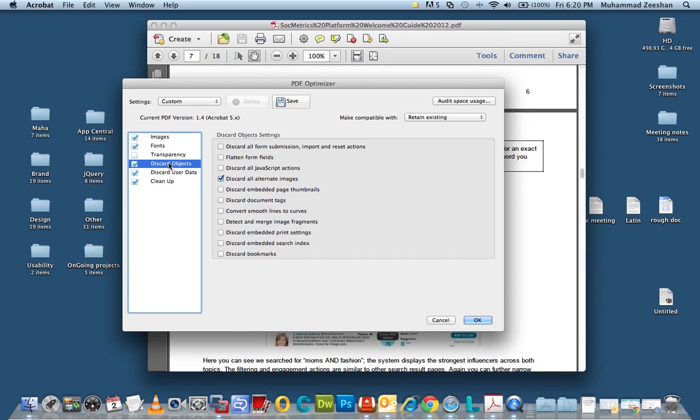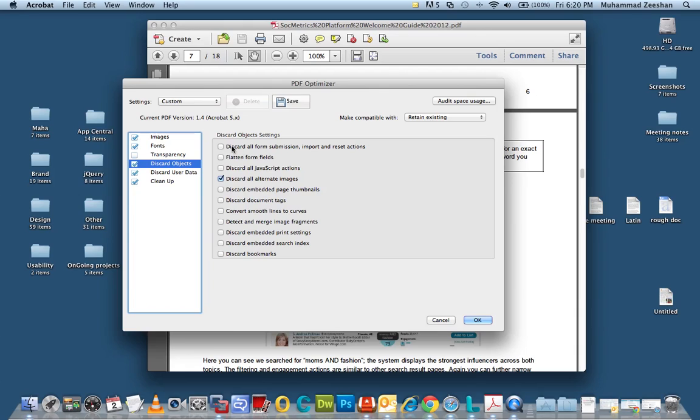Under discard objects make sure that discard all alternate images. Many times folks or designers use alternate images for better quality images and various device compatibility but you can click on that. Feel free to choose other options to check other options.